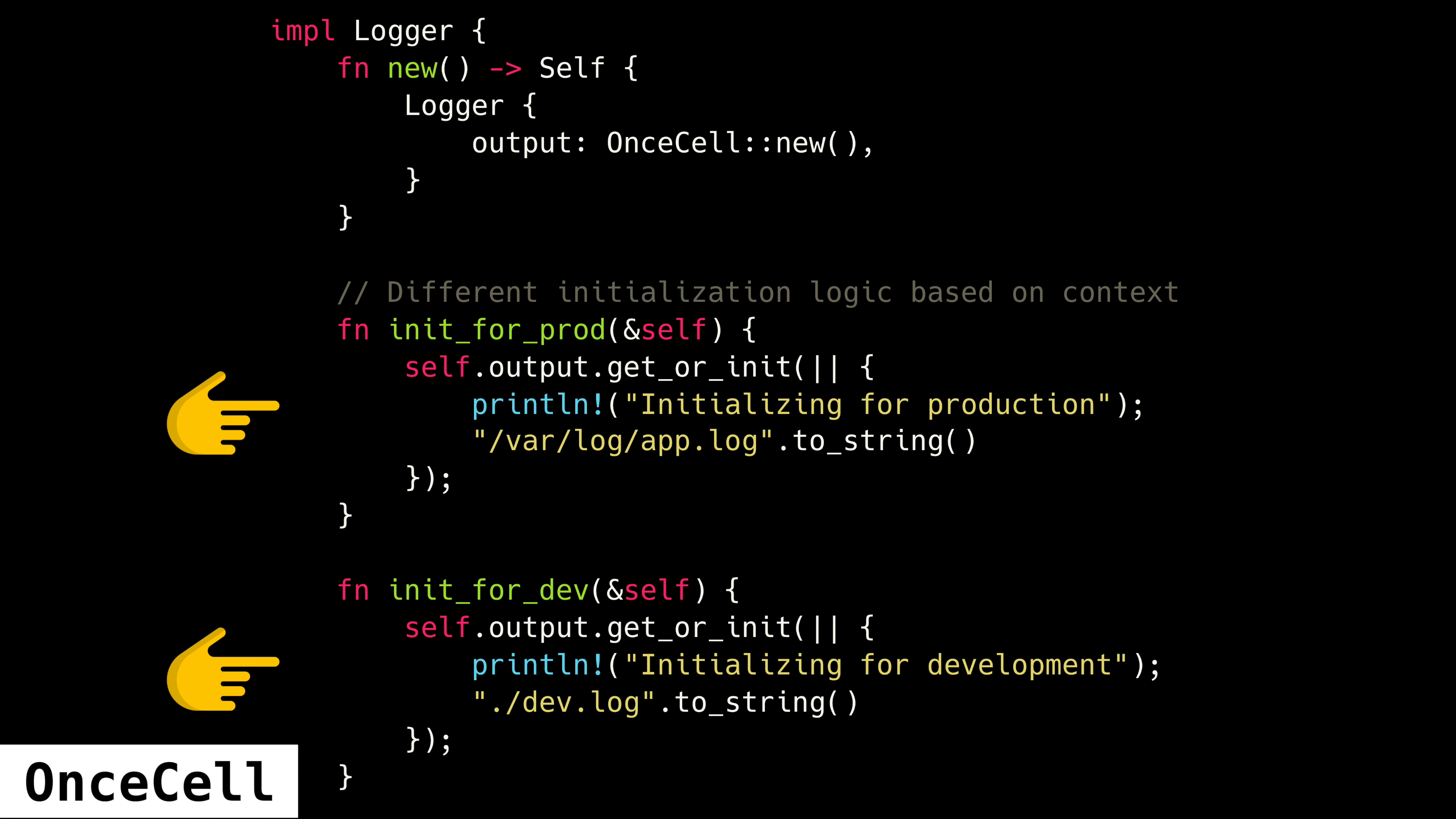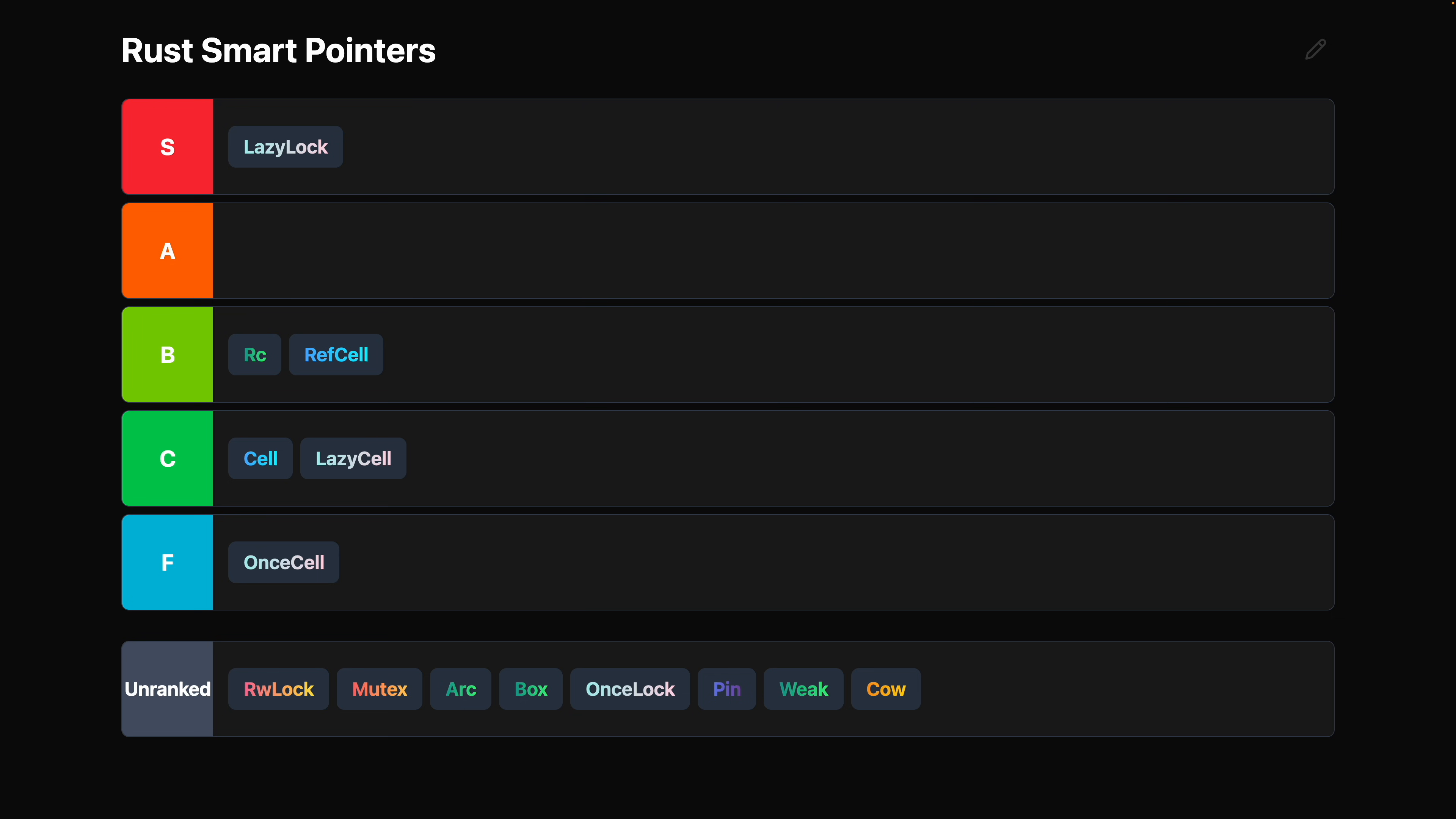The get or init method accepts a closure containing the initialization logic. That means you can have different initialization logic for each call to get or init. Of course, if the value was already initialized, the existing value is returned and the provided closure is never executed. There are some use cases for this. I just don't find myself running into them very often. So yeah, I got to put OnceCell in F tier, unfortunately.